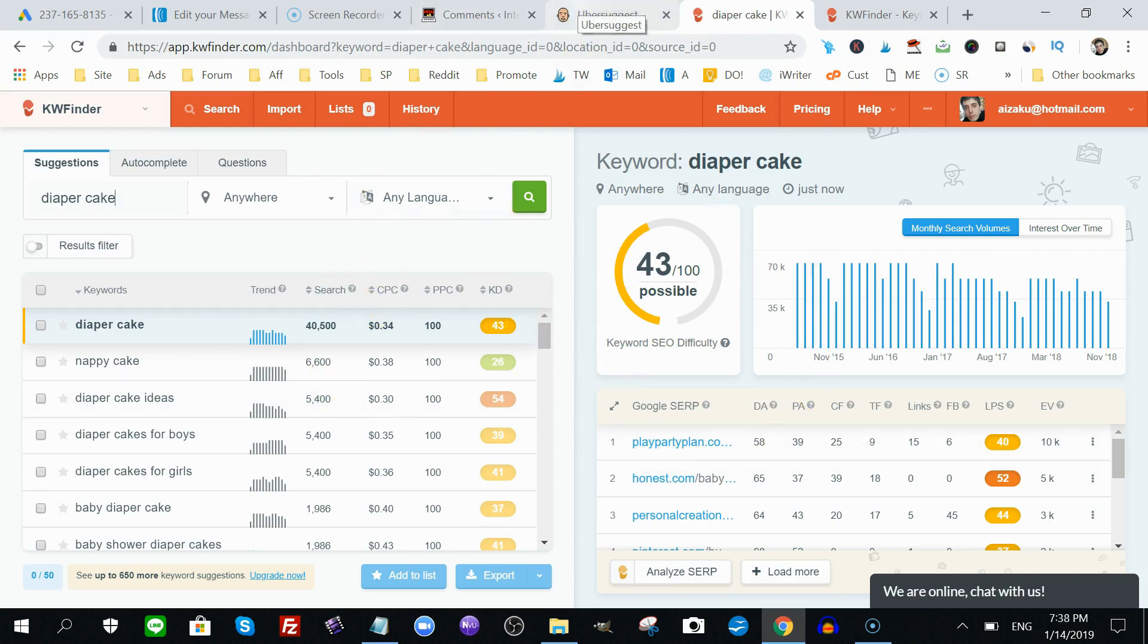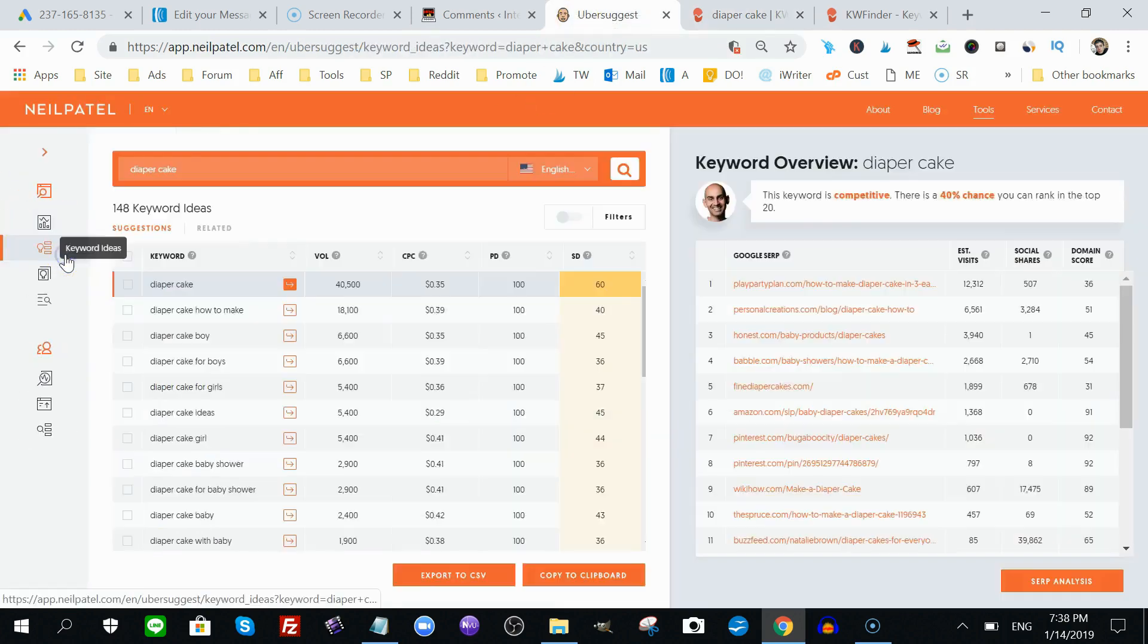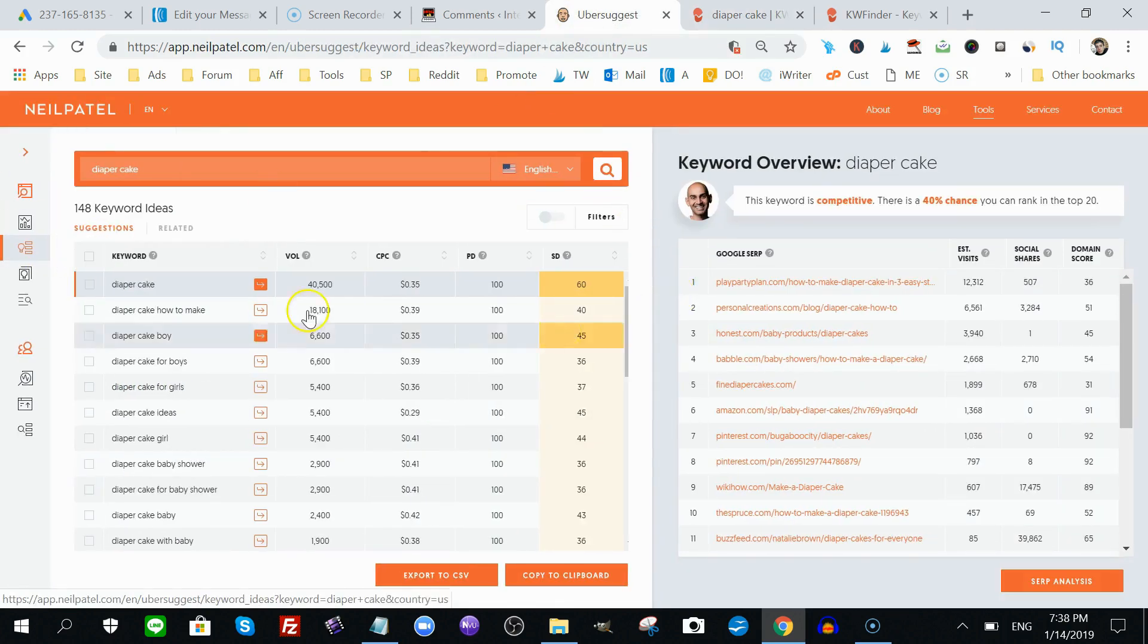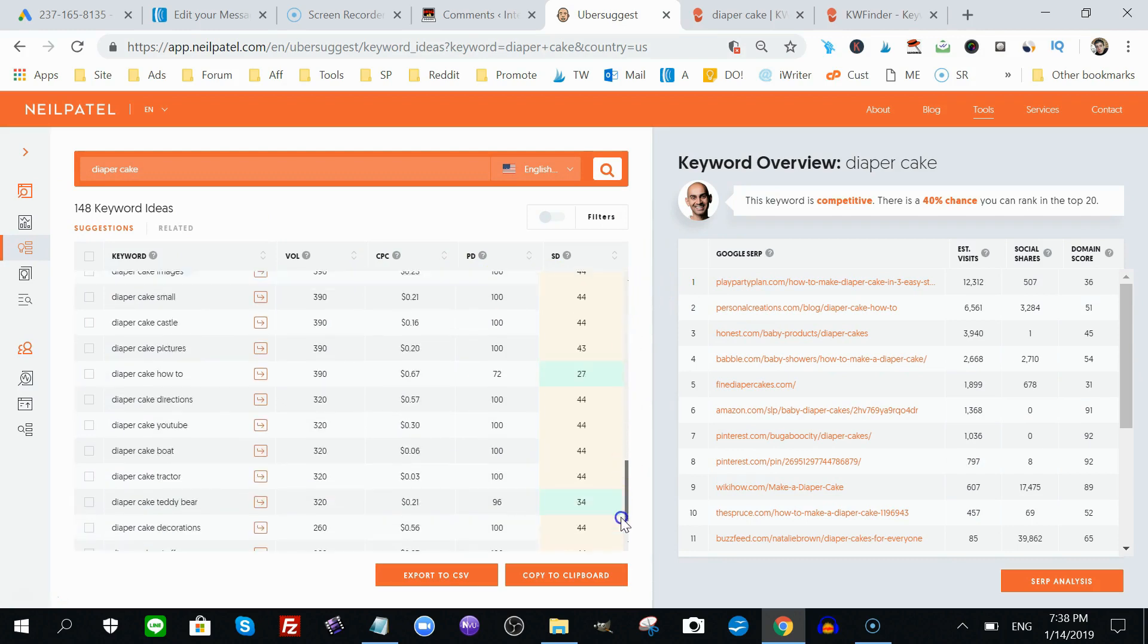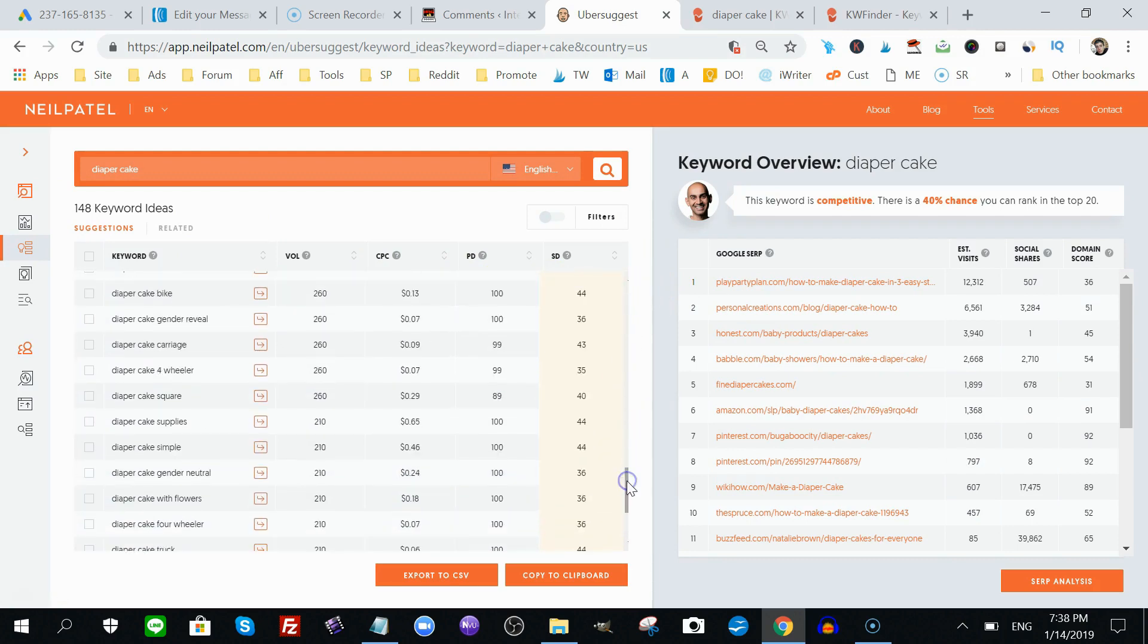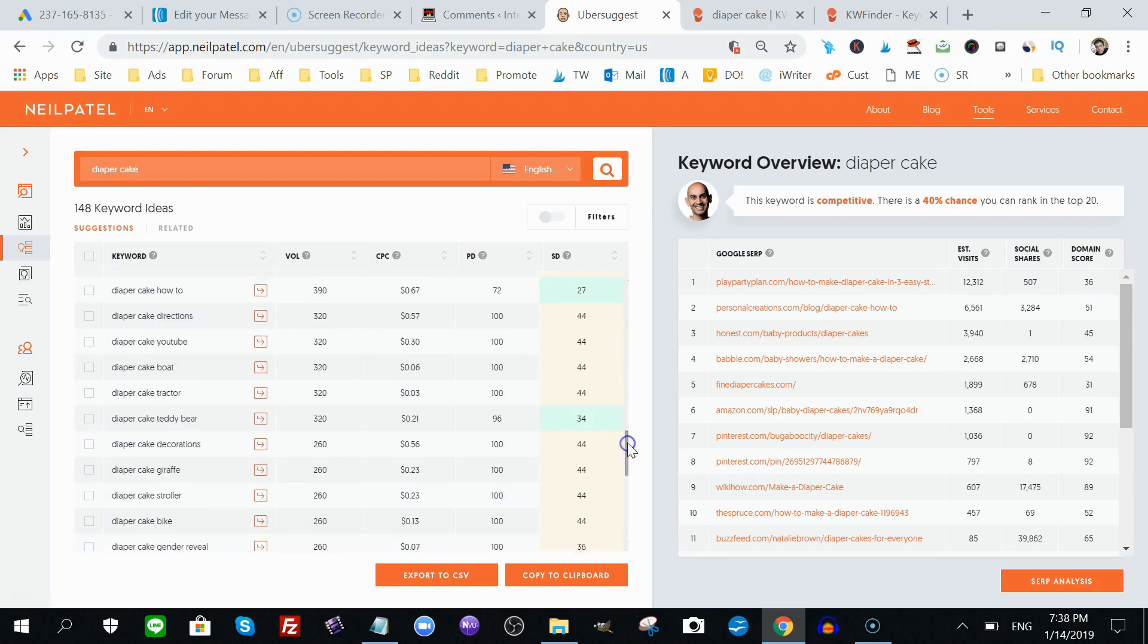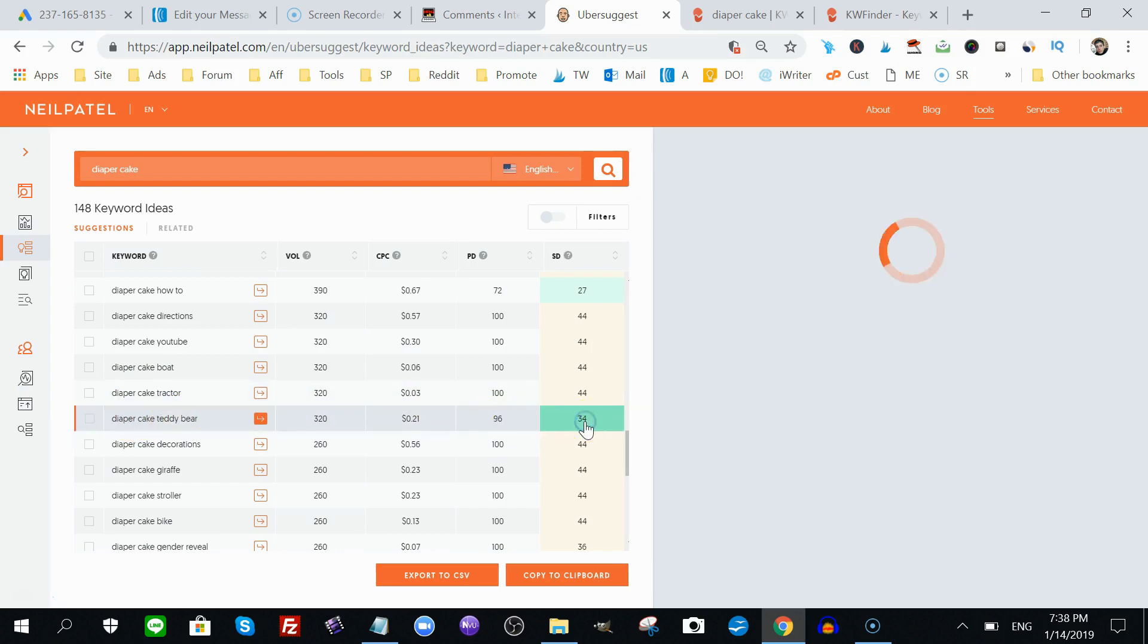You can go here, Ubersuggest, and click Keyword Ideas. Keyword Ideas, and you can find more keywords associated with this, and you can scroll down, and find these little green blocks. These mean that this keyword, whatever keyword I'm targeting here, I'm looking at here, is relatively easy to rank for.